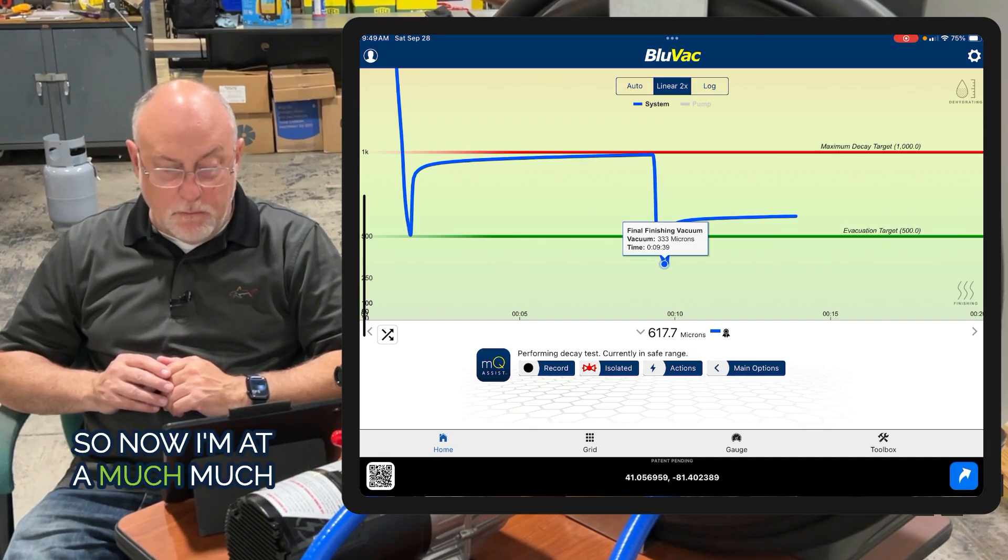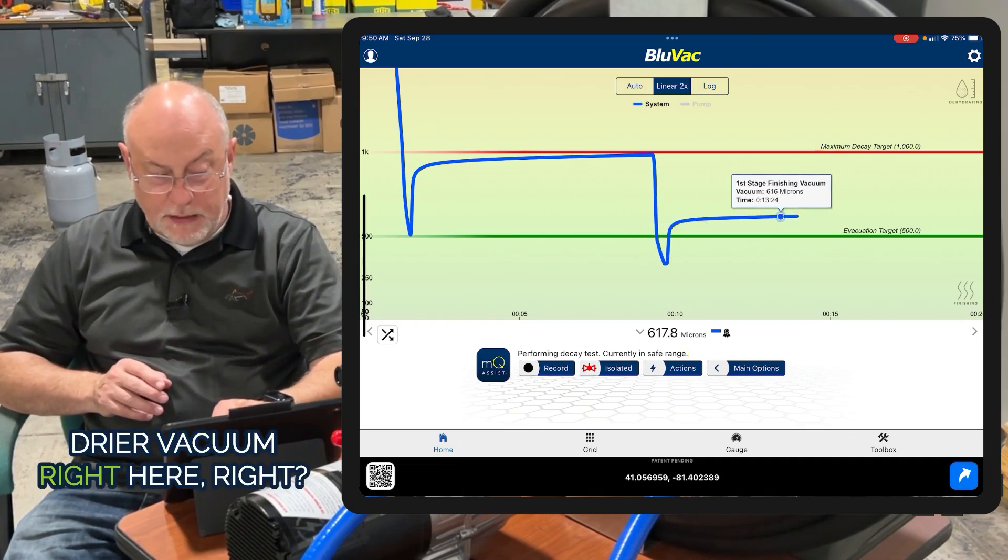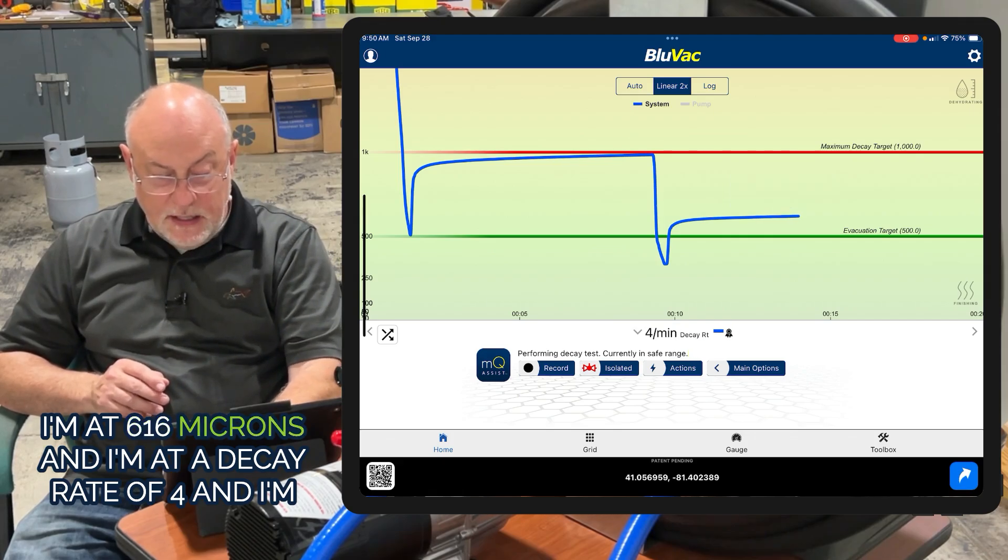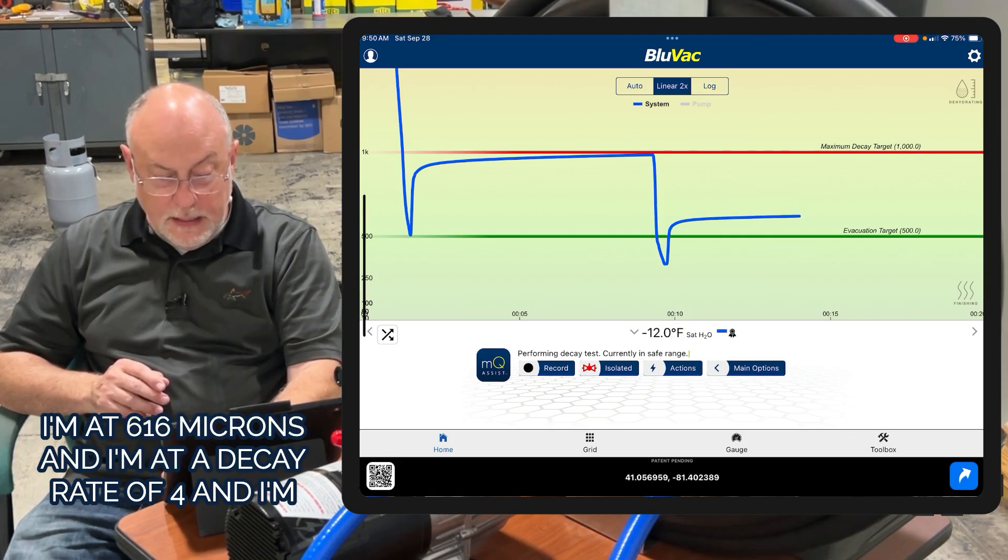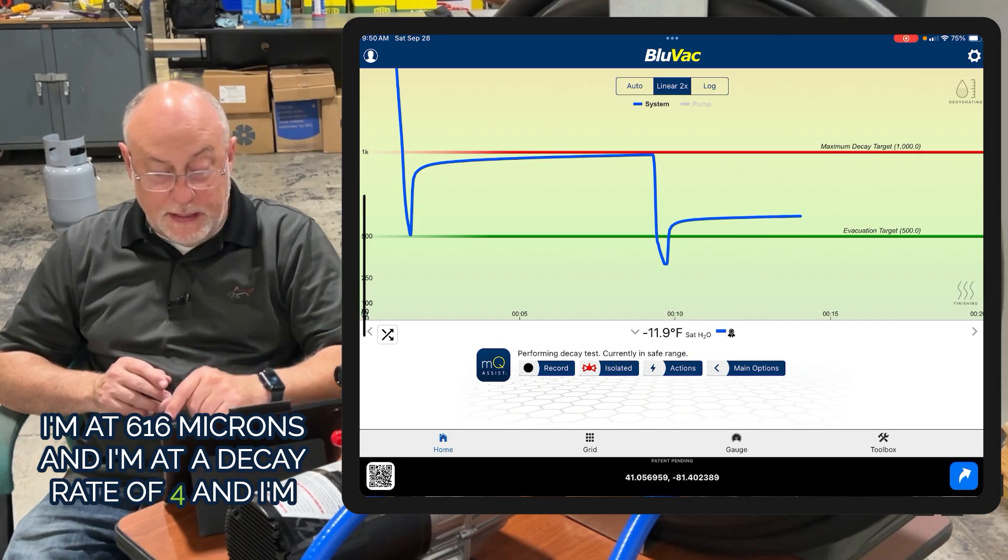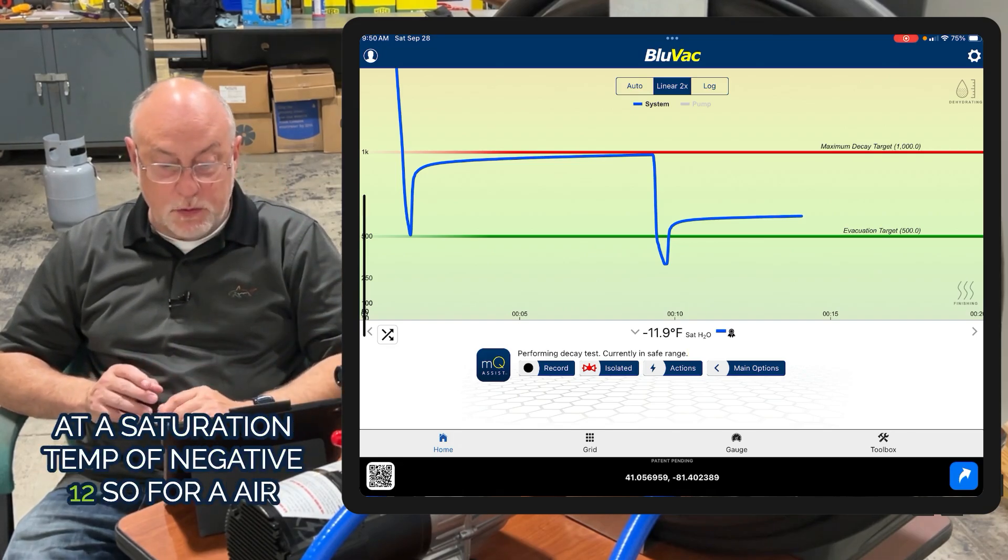Now I'm at a much drier vacuum. I'm at 616 microns with a decay rate of 4 microns per minute and a saturation temp of -12°F.